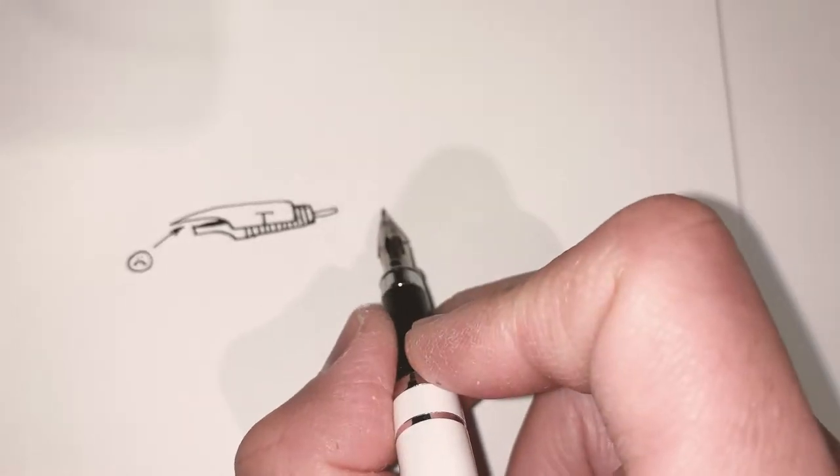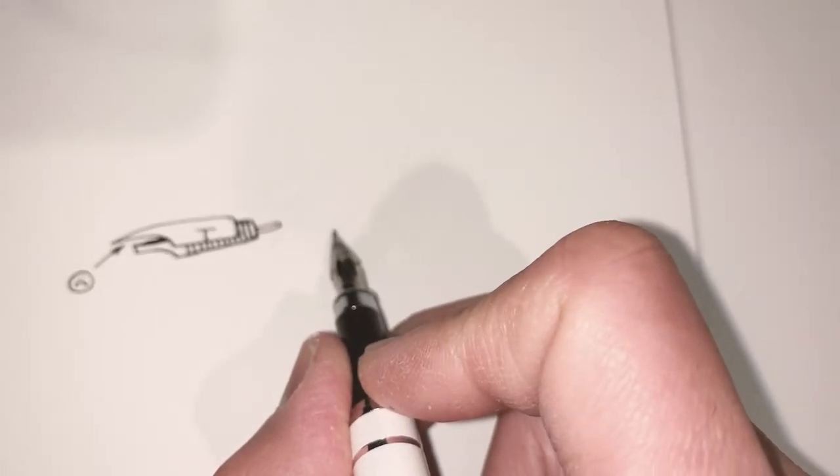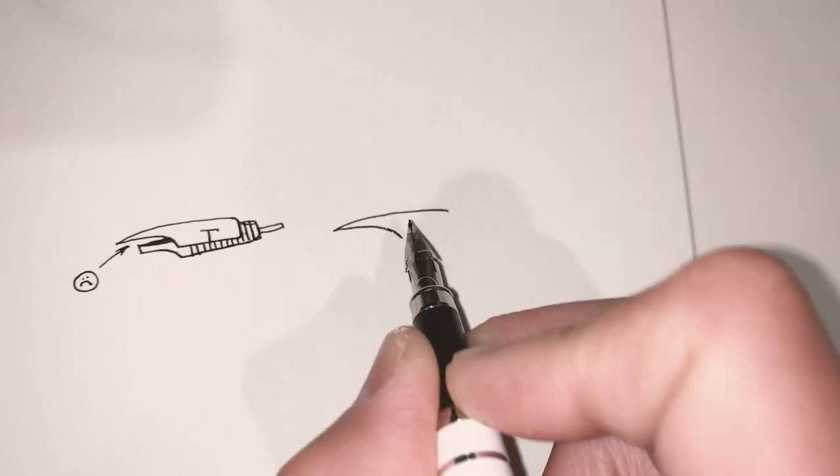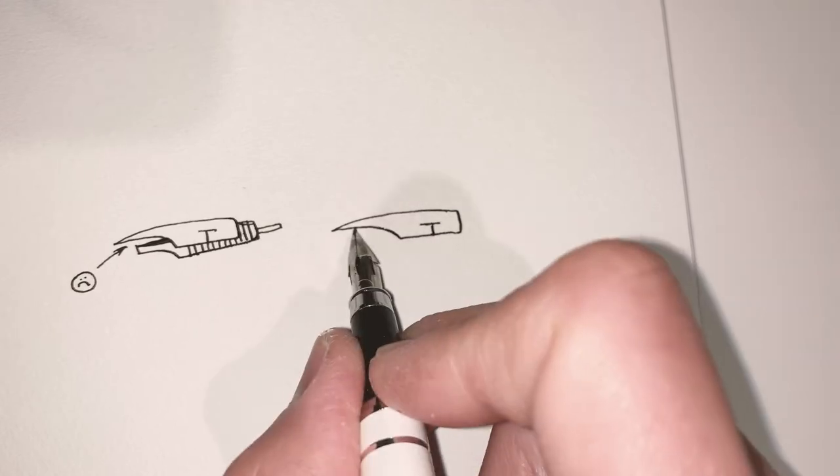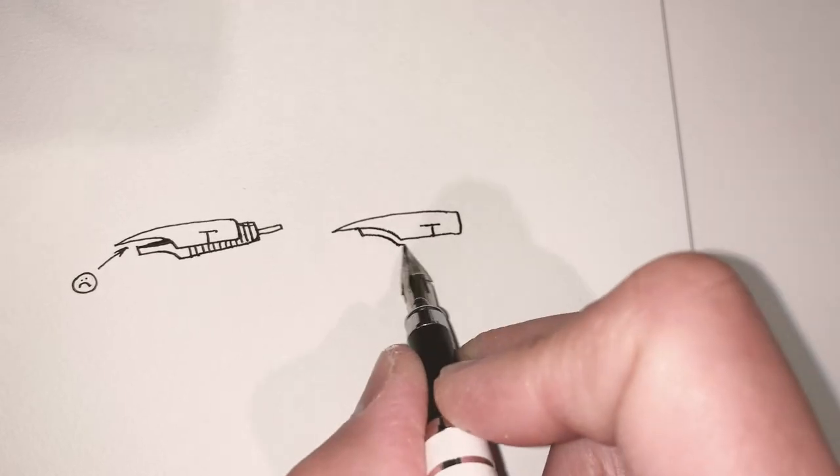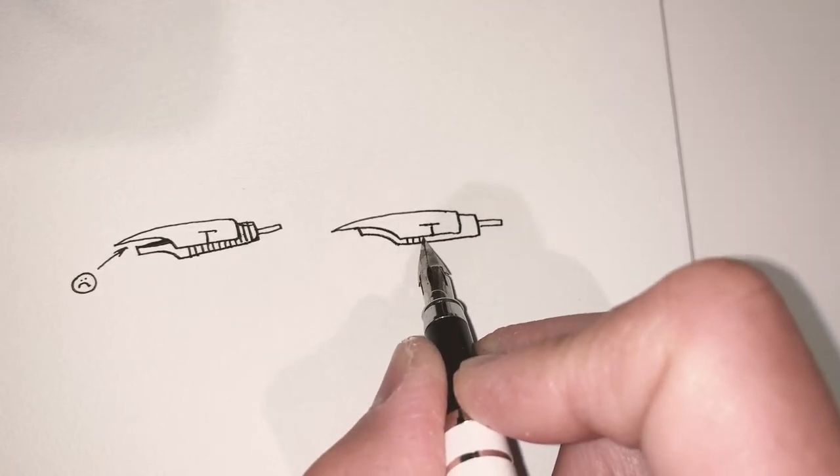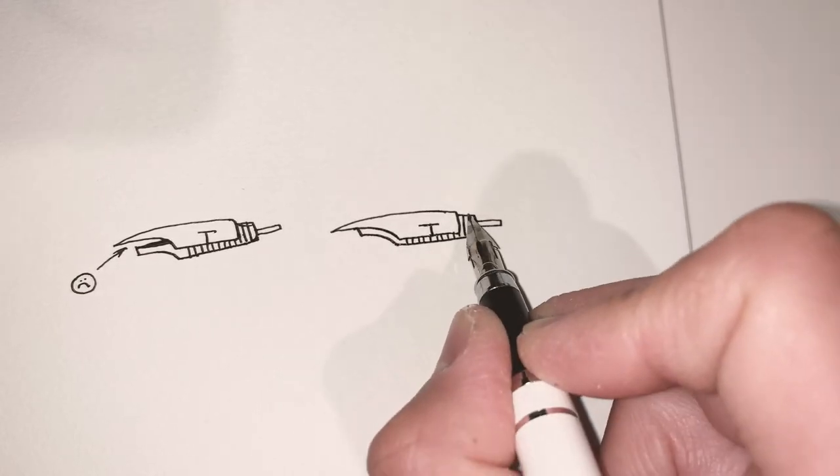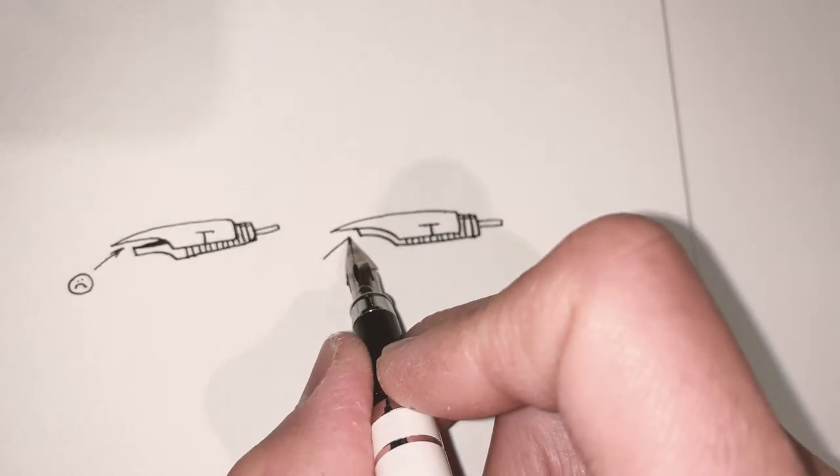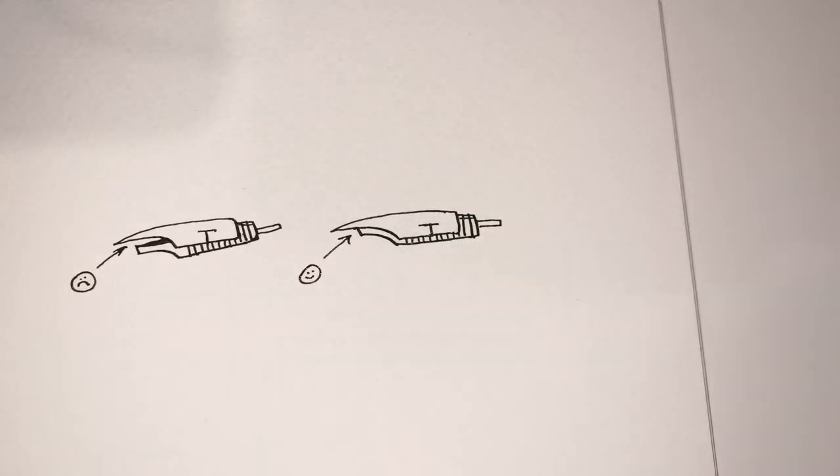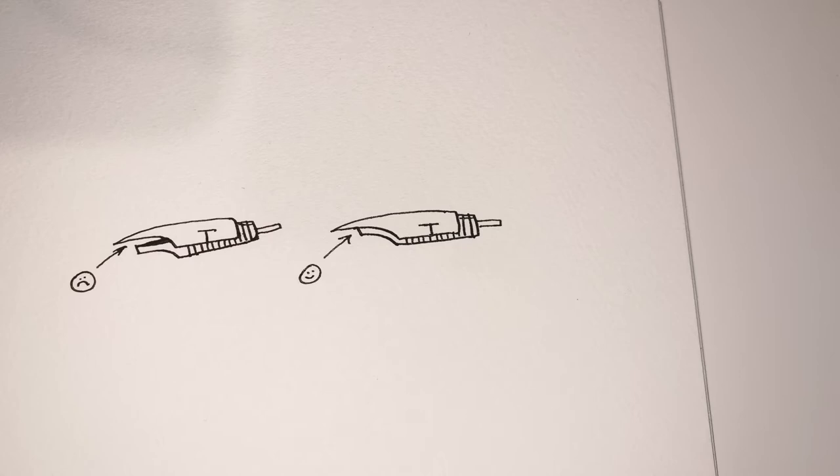So just keep in mind, you're going to have to use pliers to adjust and tweak the nib and bend the nib. Do it very finely. Don't be too aggressive. You can possibly break the nib, but you will have to adjust it and tweak it at different points of the nib to get it to fit the feeder.